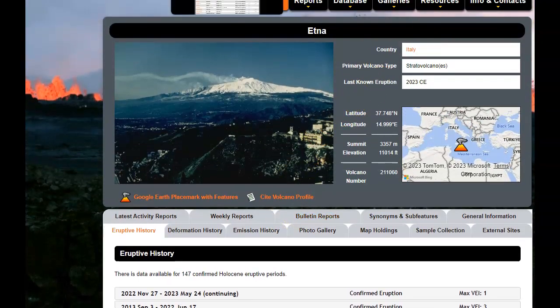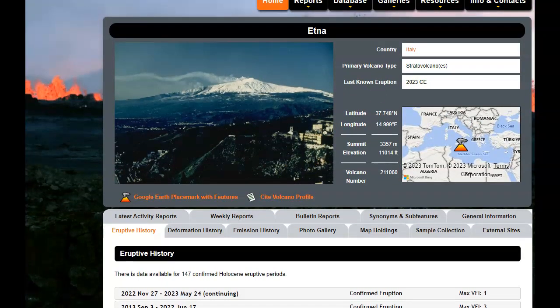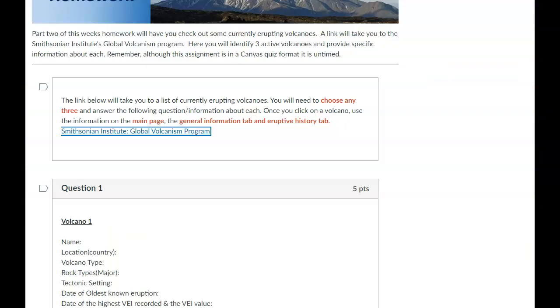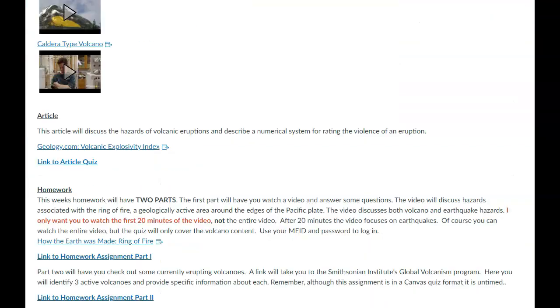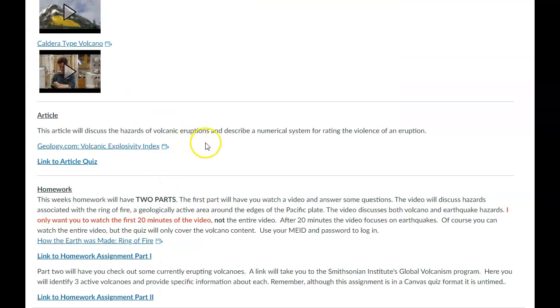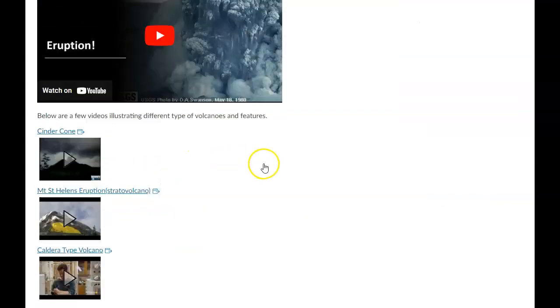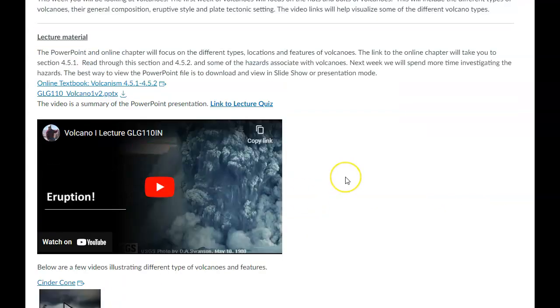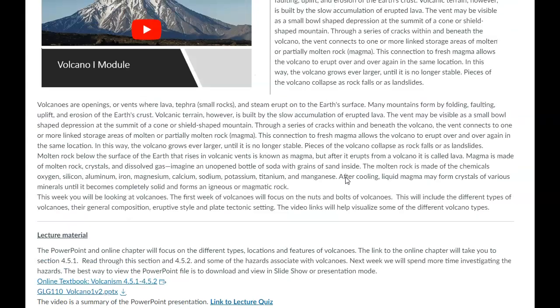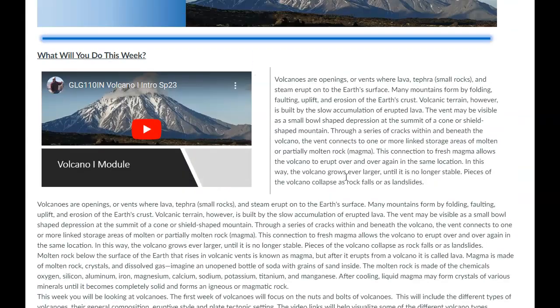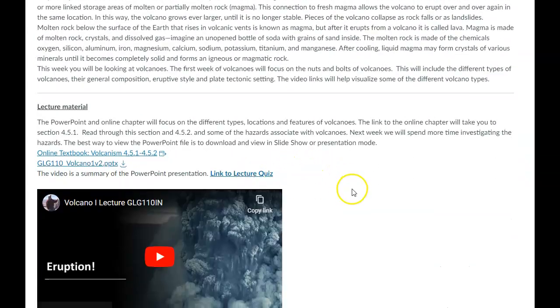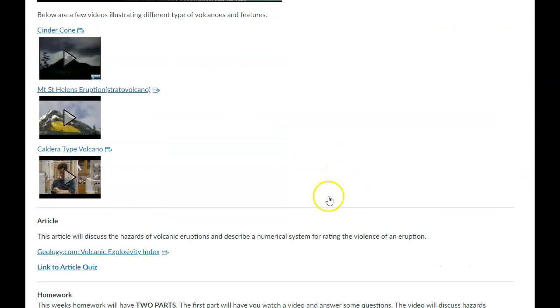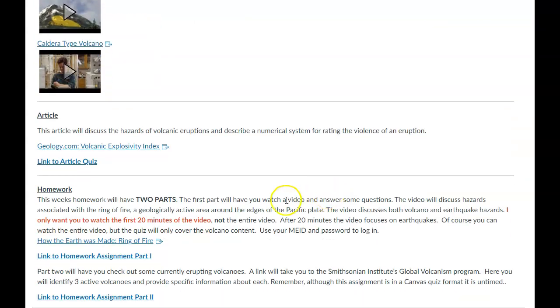And that's where you can use that eruptive history tab to get that information. So that's how you'll do that particular homework. And so let me jump back to our regular stuff here. So here's the main page again. So that's what you're going to do for this lecture part of the module. Remember, you're going to have the lecture quiz, the article, and then those two homework assignments.